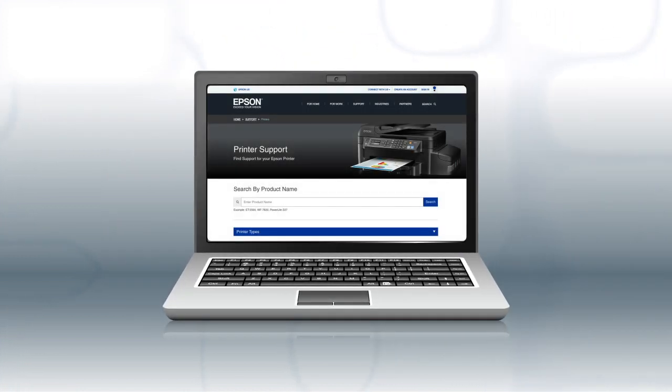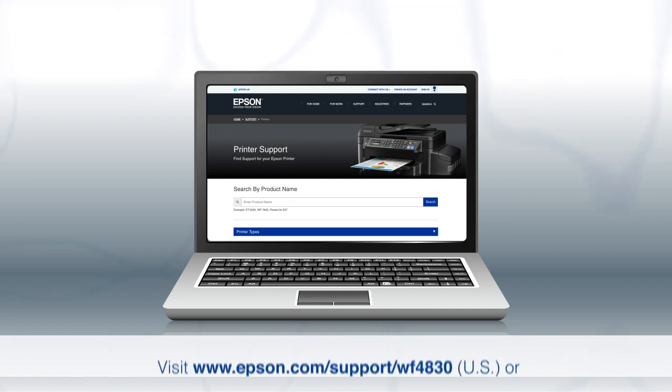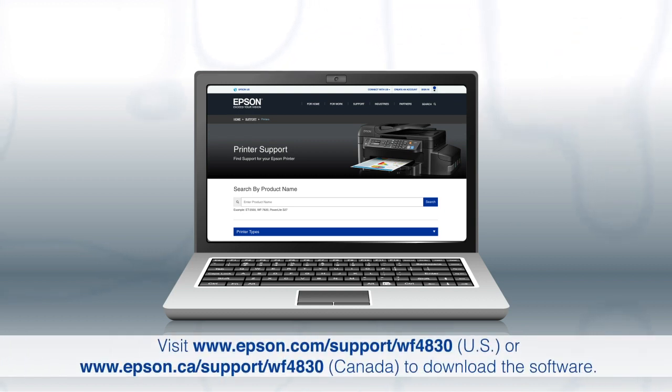If you are using a Mac or your computer does not have a CD or DVD drive, download and run the product's software package from the Epson support site.